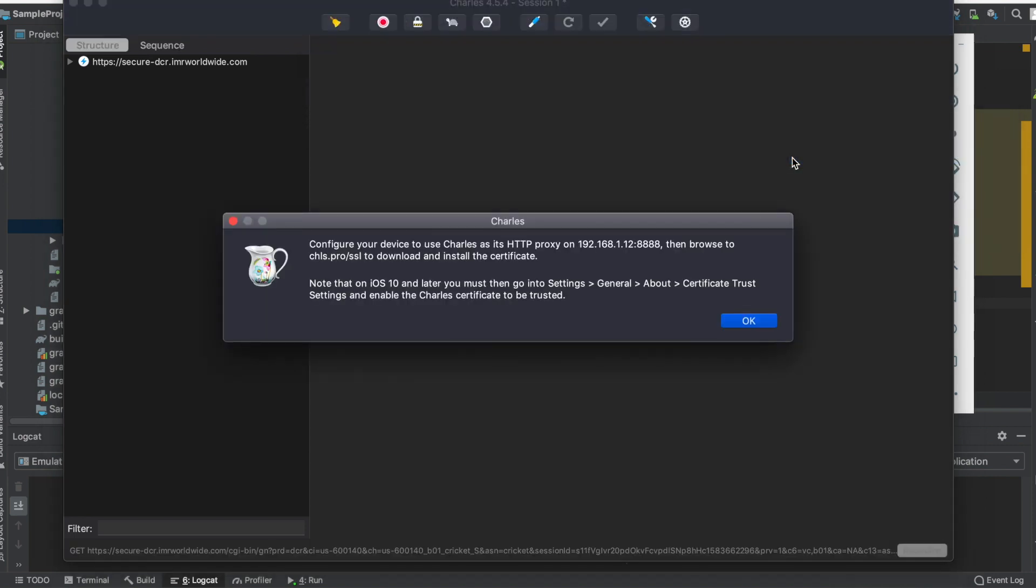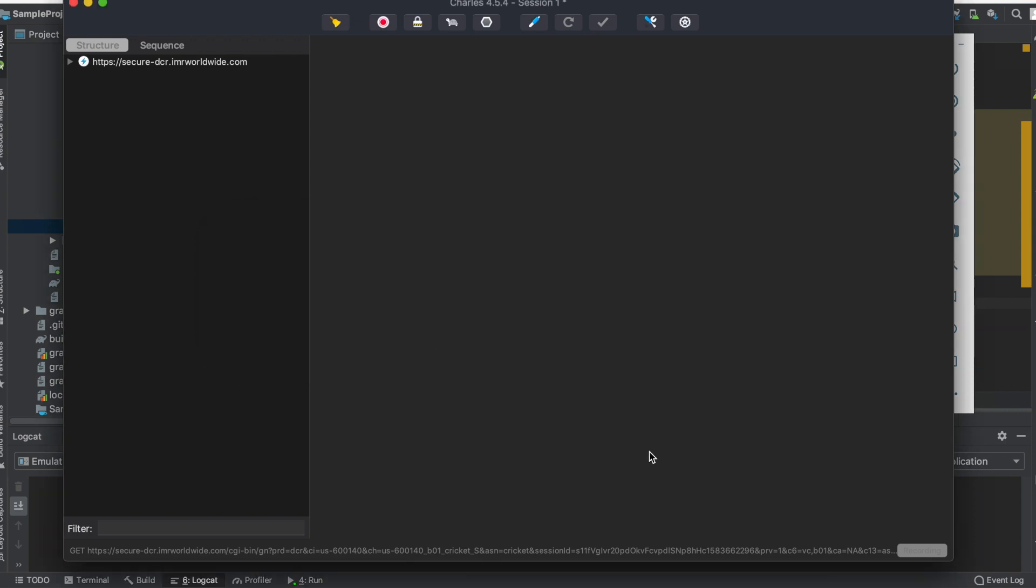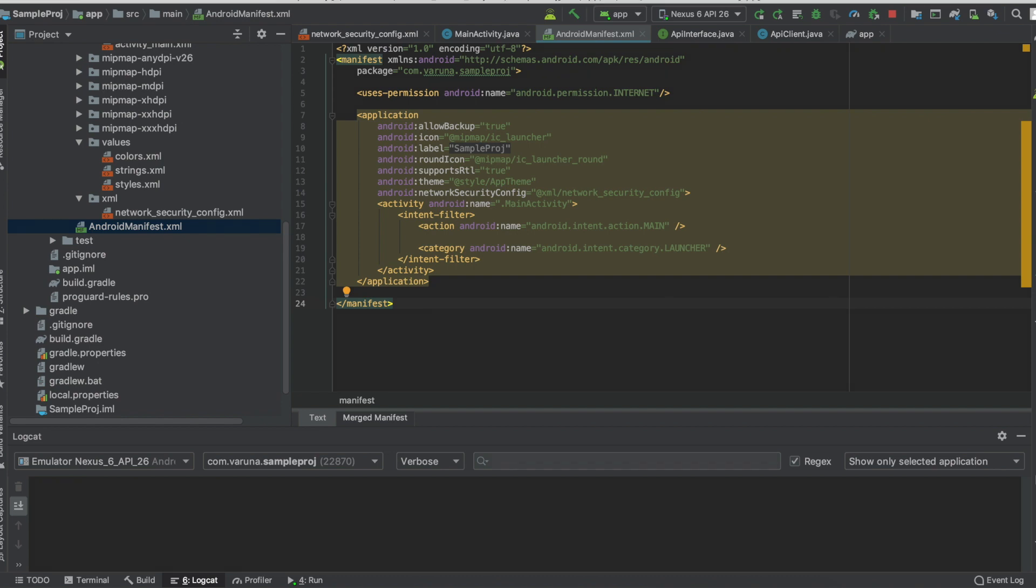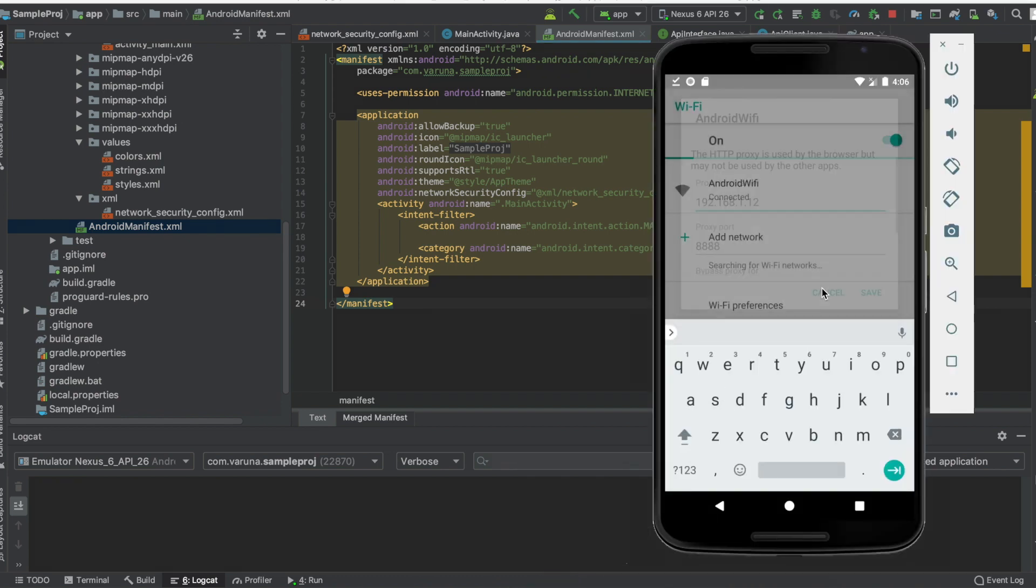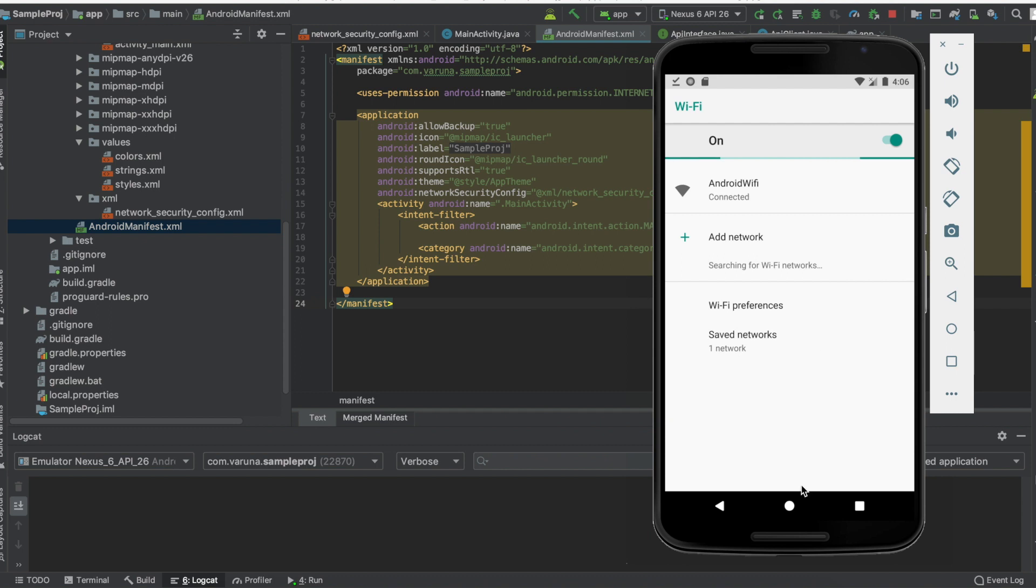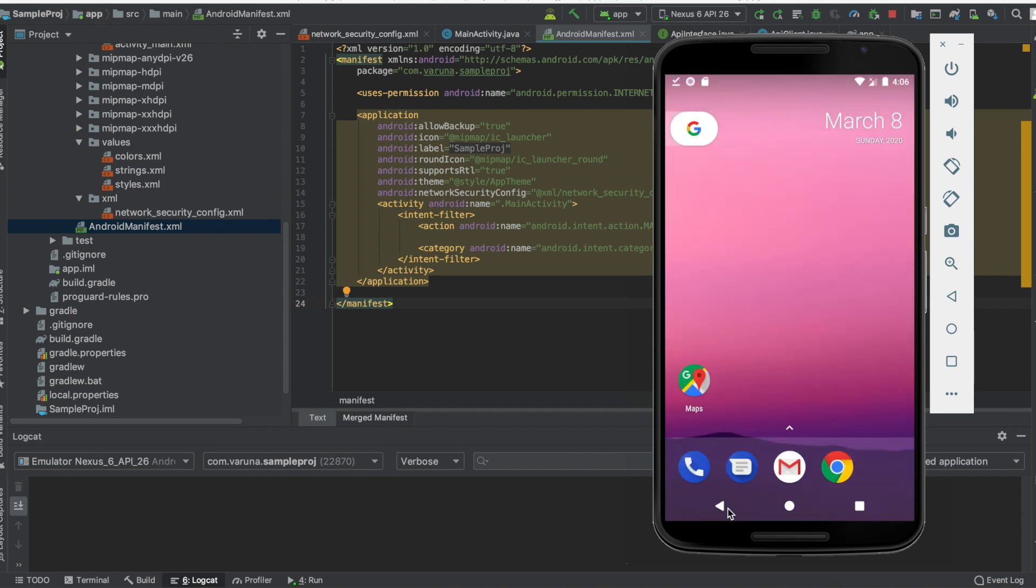Go back to your Charles, click on help section, SSL proxy, install Charles root certificate on a mobile device or remote browser. As soon as you click on this, it will let you know all the port numbers that are configured. Get this information and put it in your Android device.